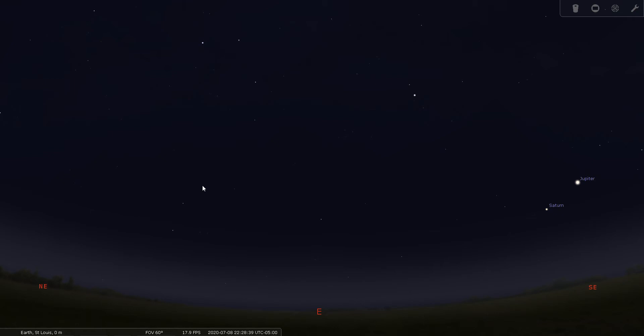We also have the date set for July the 8th at about 10:30 PM. So summertime, and Scutum is best seen in the summer months from July through September, so we've set our date for early July.